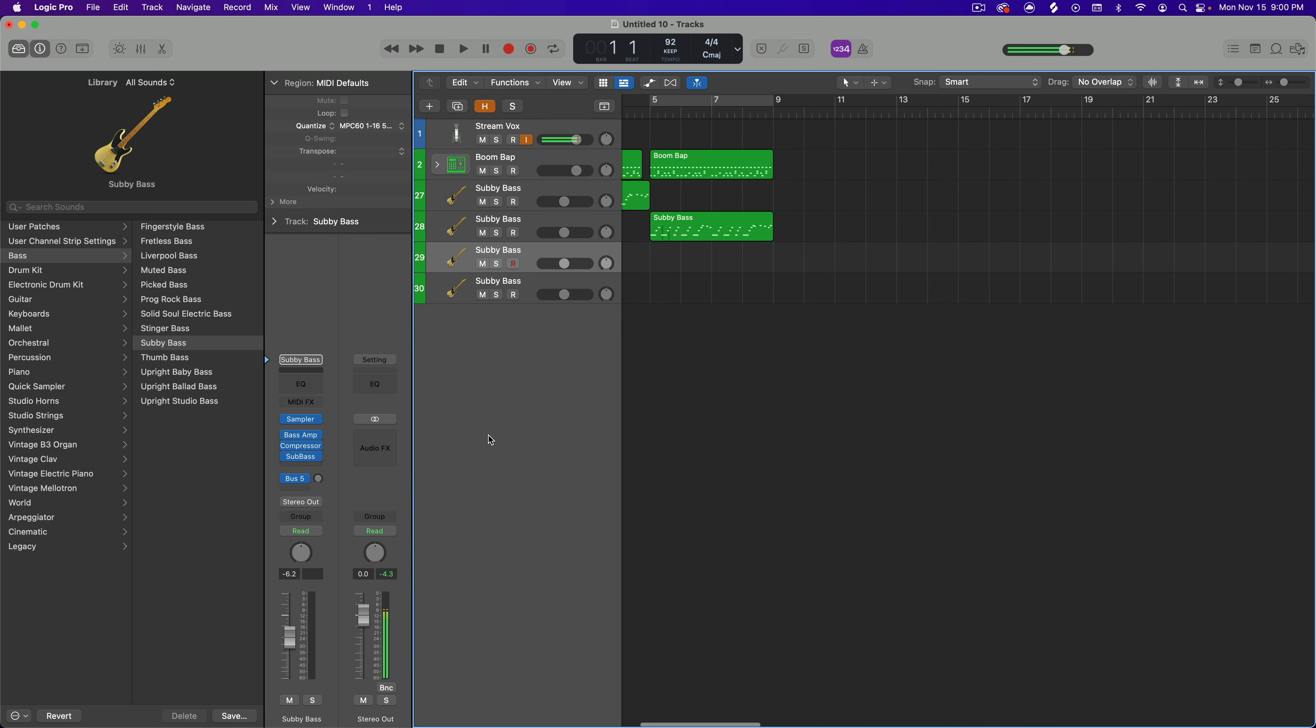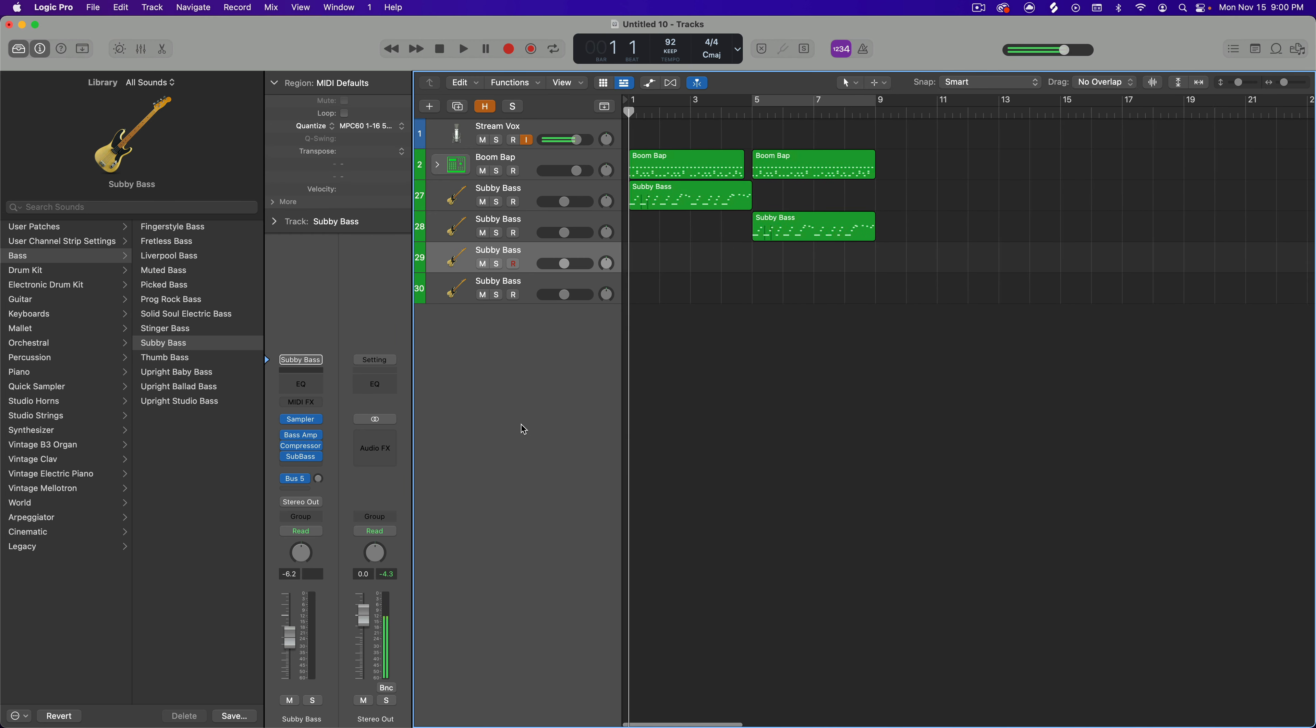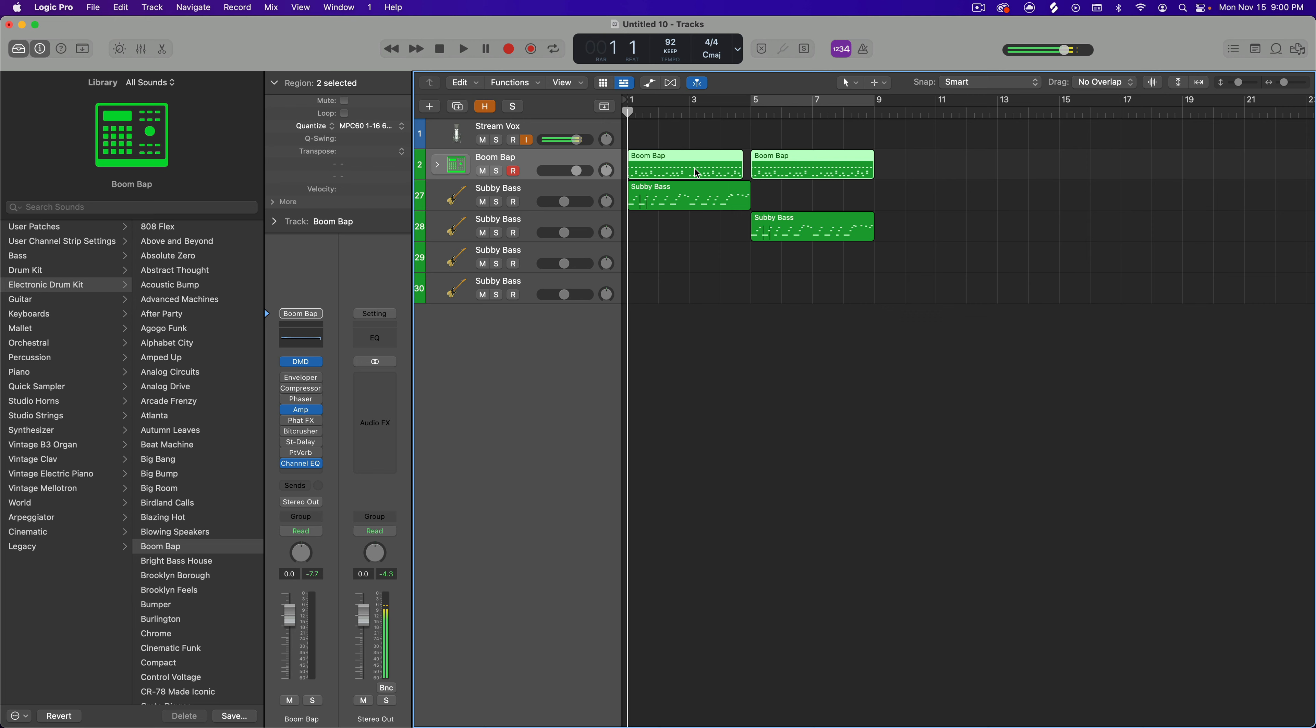In this particular case I'm going to use these drums as the groove track and then have my bass follow the groove of the drums.